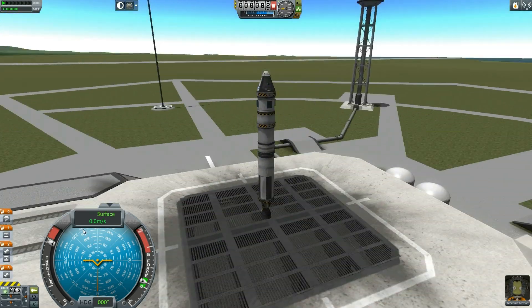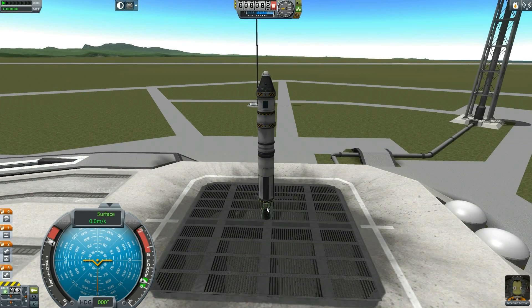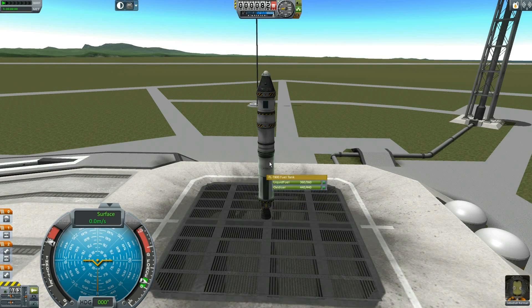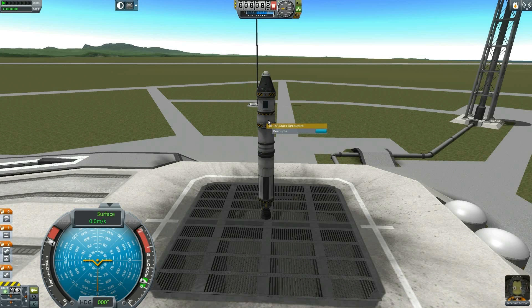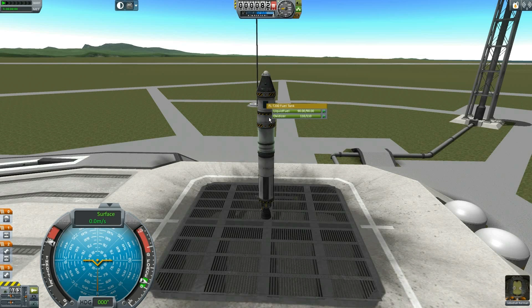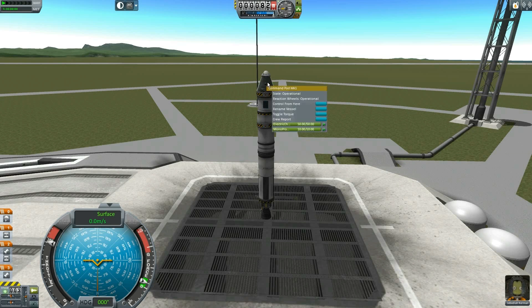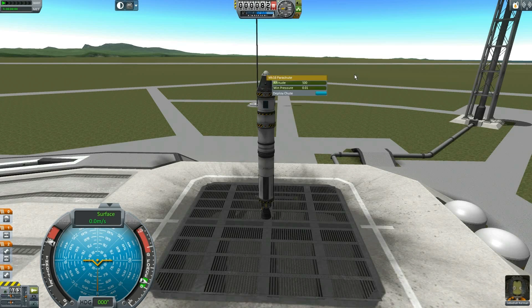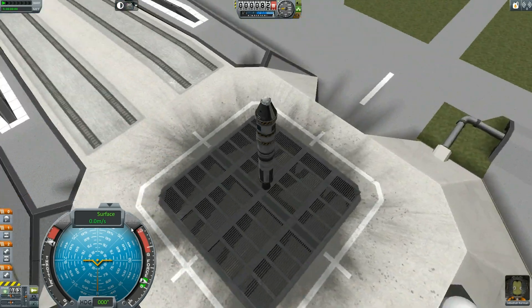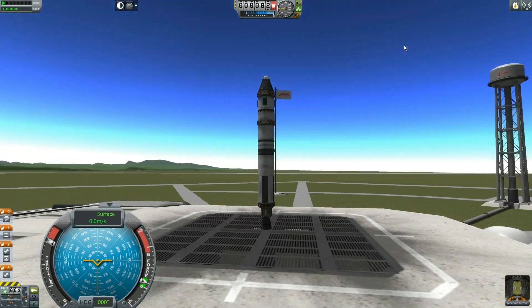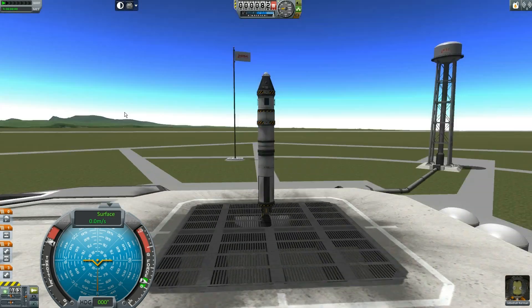This is an extremely simple rocket — about as simple as you can get. It has a LVT-30 at the bottom, a longer fuel tank and a half-size fuel tank, a decoupler, an LV-909 liquid fuel engine, and the small starter fuel tank. It's got some solar panels so we don't run out of power, another decoupler, a simple command pod, and a Mark 16 parachute at the top. That's it.